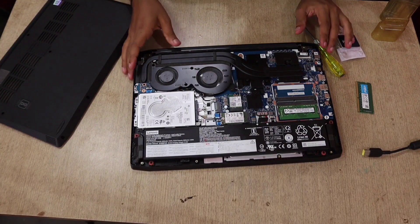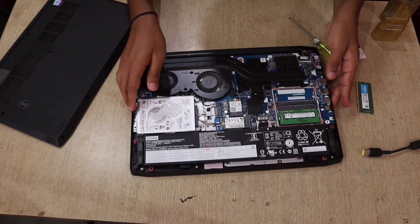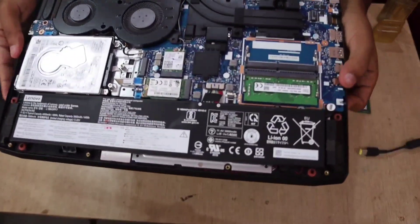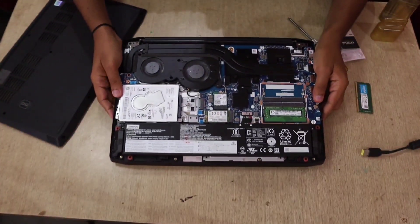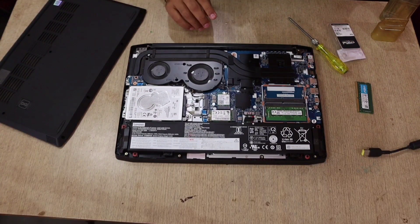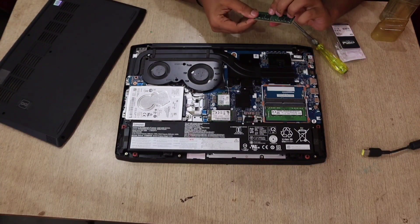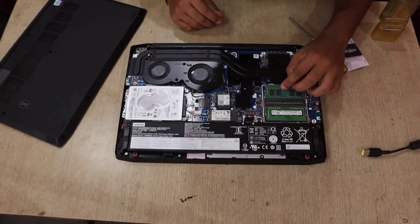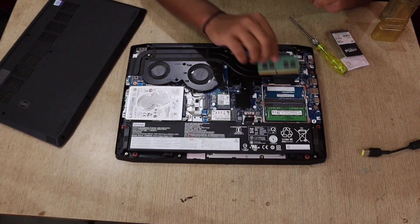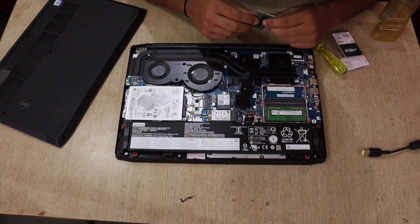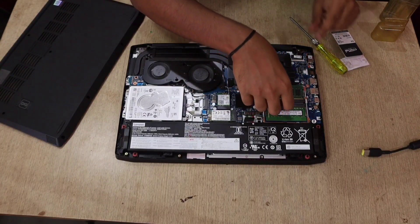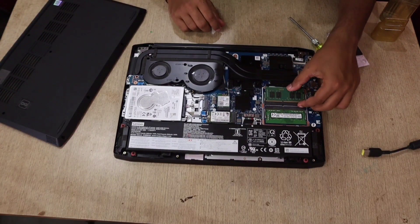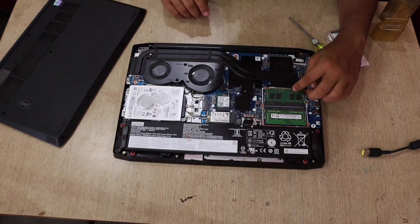Once you open the back panel, you can see that there are two slots of RAM. One slot is empty and one slot is already provided by Lenovo. That RAM is SK Hynix, 8 gigs, 2933 megahertz speed. Just take the new RAM that you purchased. It's just like installing a memory card. Just place it properly on the pattern that is given on the slot, place it and press it. That's it, you're good to go. You have upgraded your laptop from 8 gigs to 16 gigs.